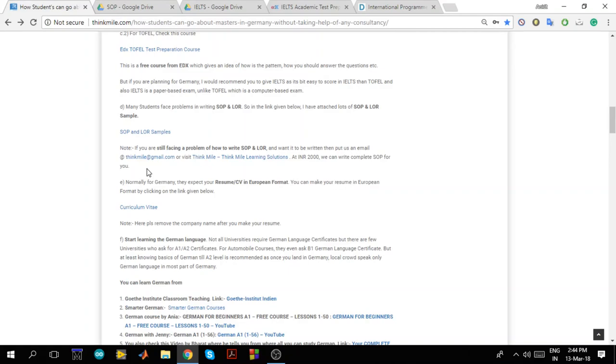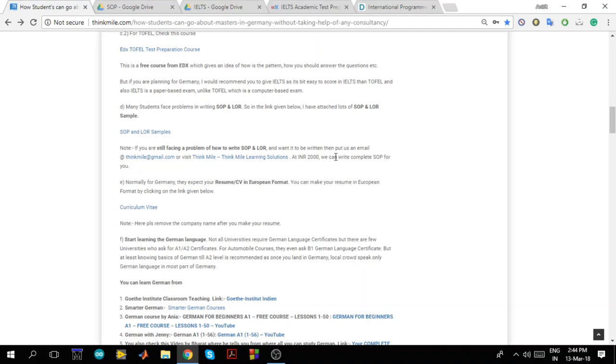And if you are still having problems in making your SOP and if you are not able to put everything in those two pages, then we provide SOP services. What we normally take is we take resume, not CV of the student and we just ask why he wants to do masters in Germany, just in two three lines. And we give a full proper SOP from our side. And we charge around 2000 for the same. So you can check out the service if you are not able to write your SOP properly.